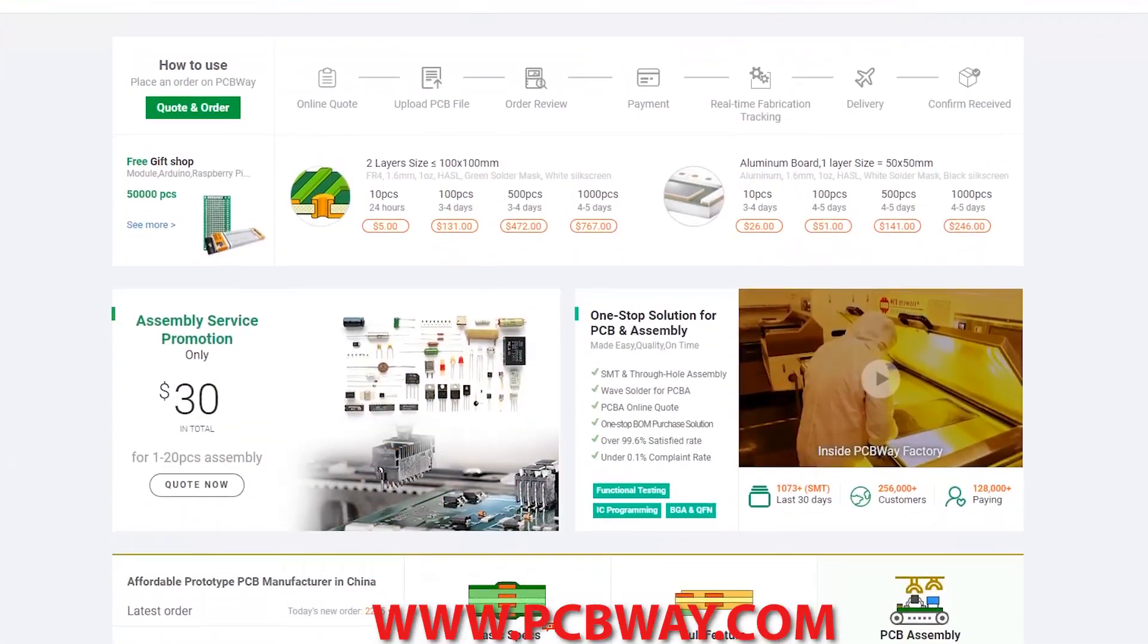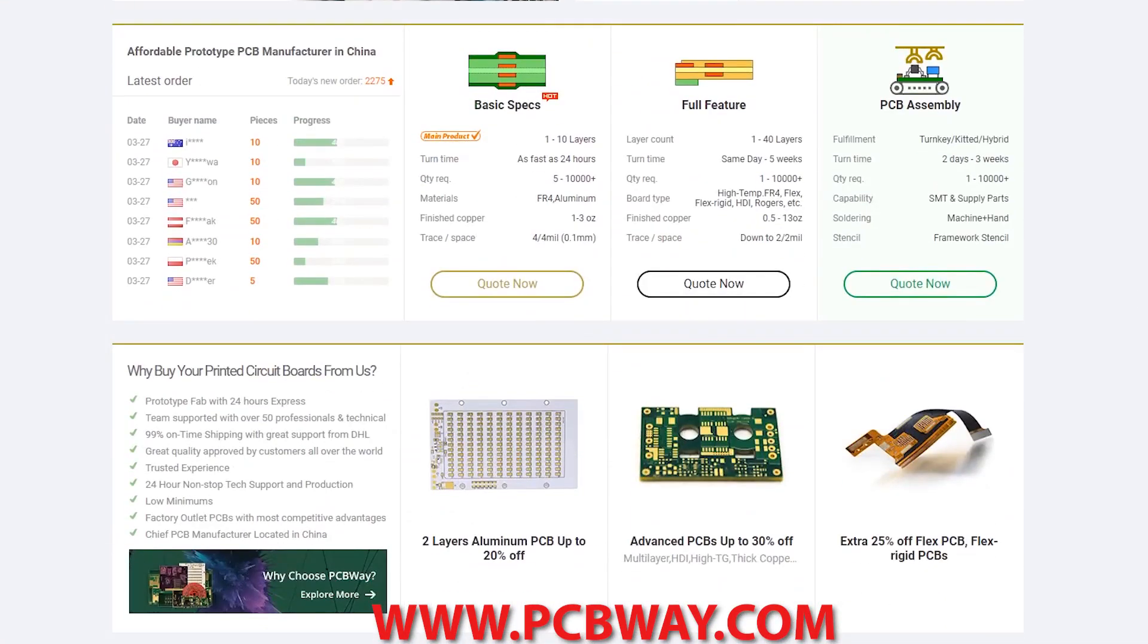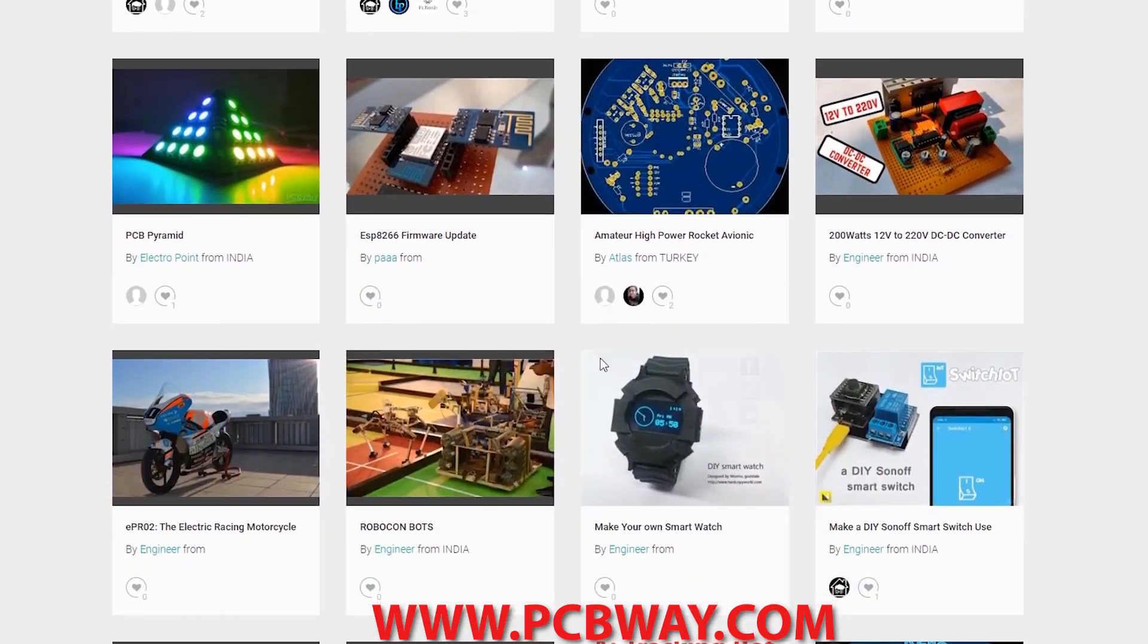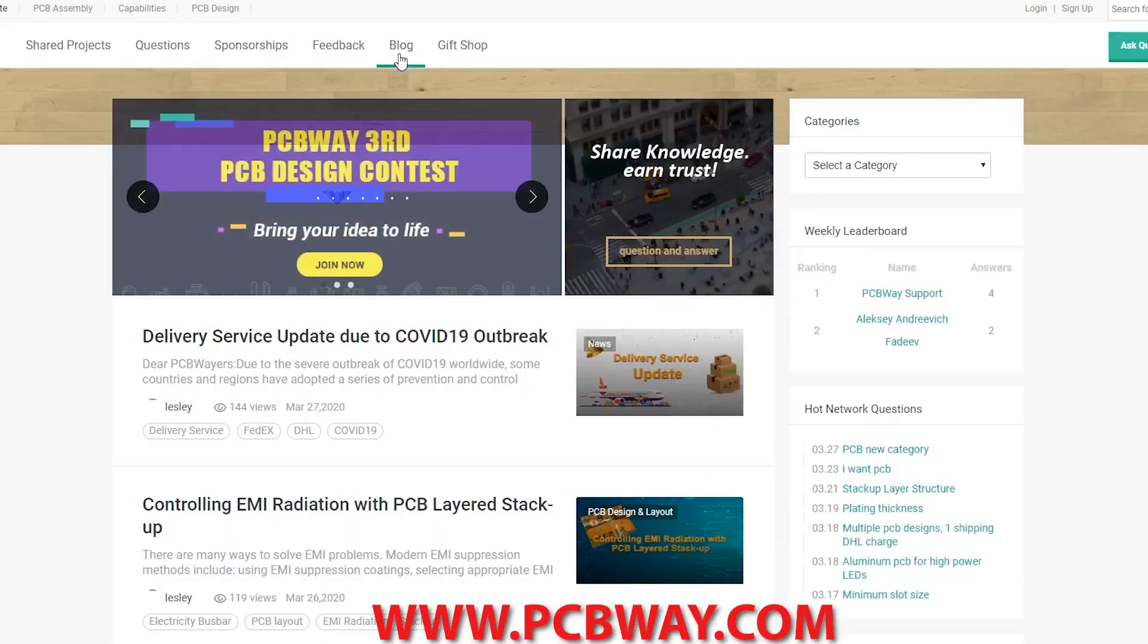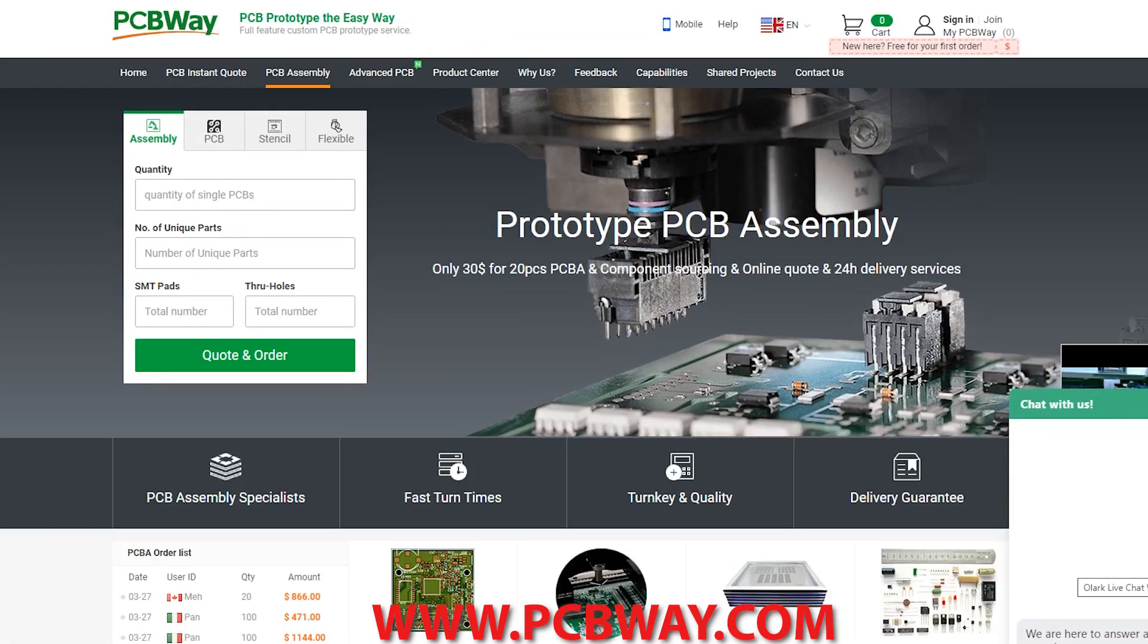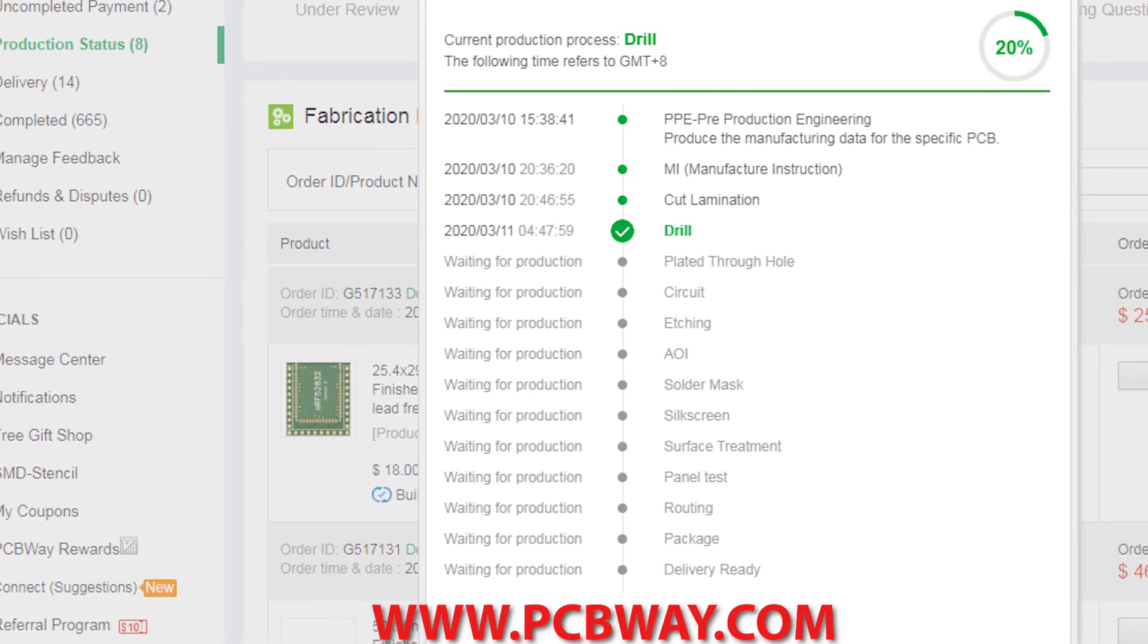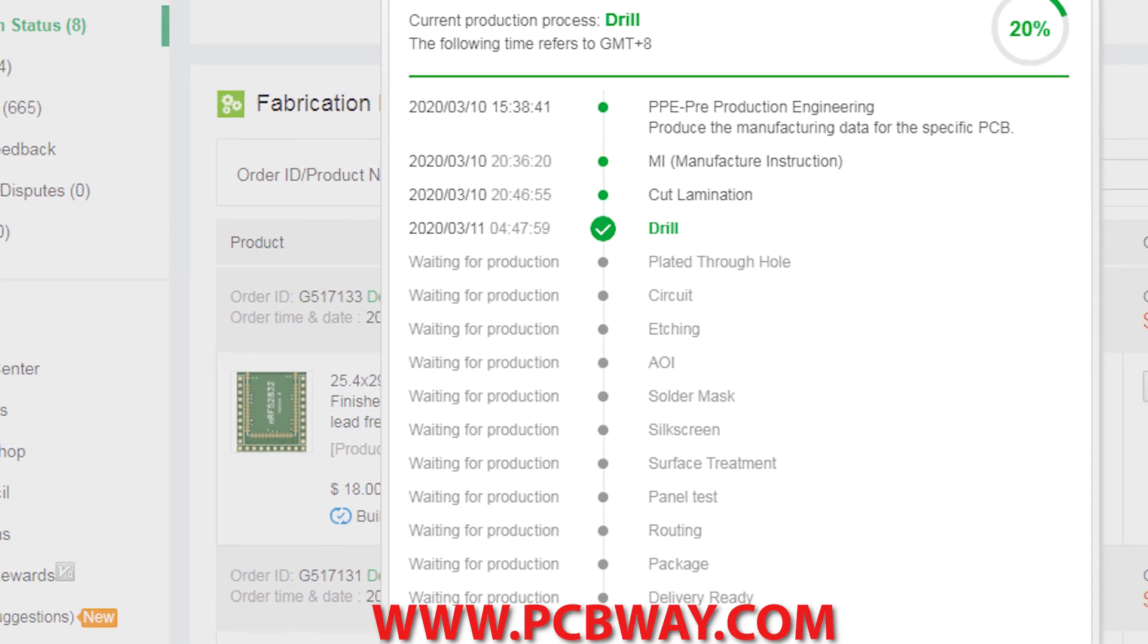If you're a maker or electronics enthusiast, make sure you check out PCBWay. They can make any circuit board you desire, provide the parts and even assemble the board for you. They now offer fully transparent tracking on your order so you can see where your project is at from start to finish.